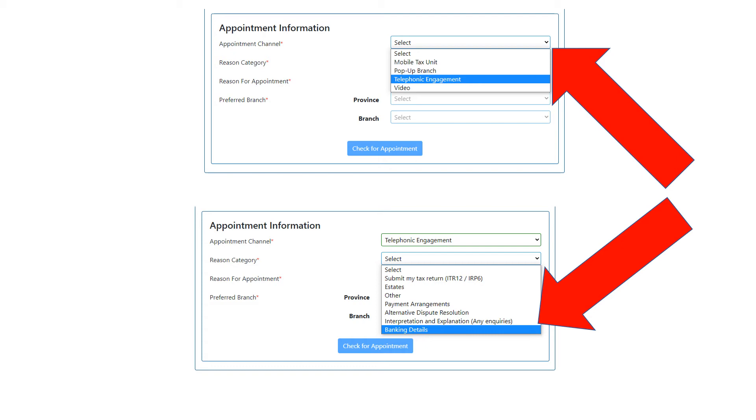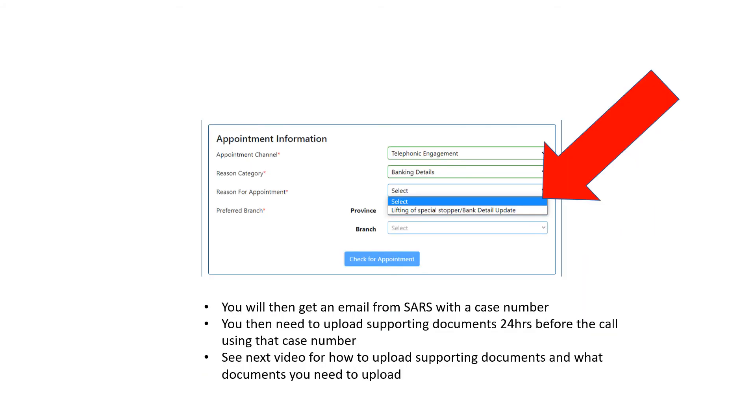Click on 'Banking Details' if you're trying to sort out your banking details. Then your reason for appointment will come up with 'Lifting of Special Stopper/Bank Details Update.' So whether your banking details are invalid or you have a stopper you want to uplift, you're going to click on that one.